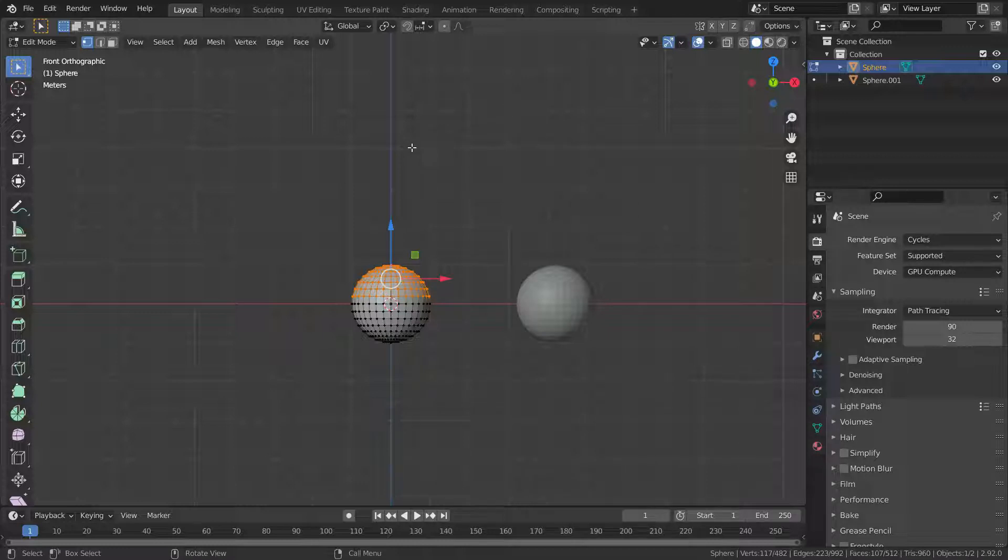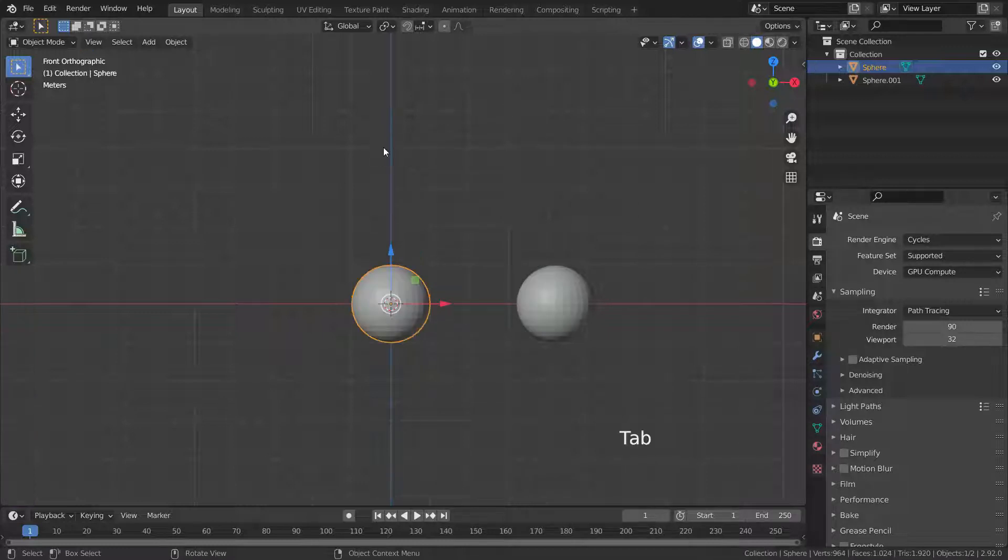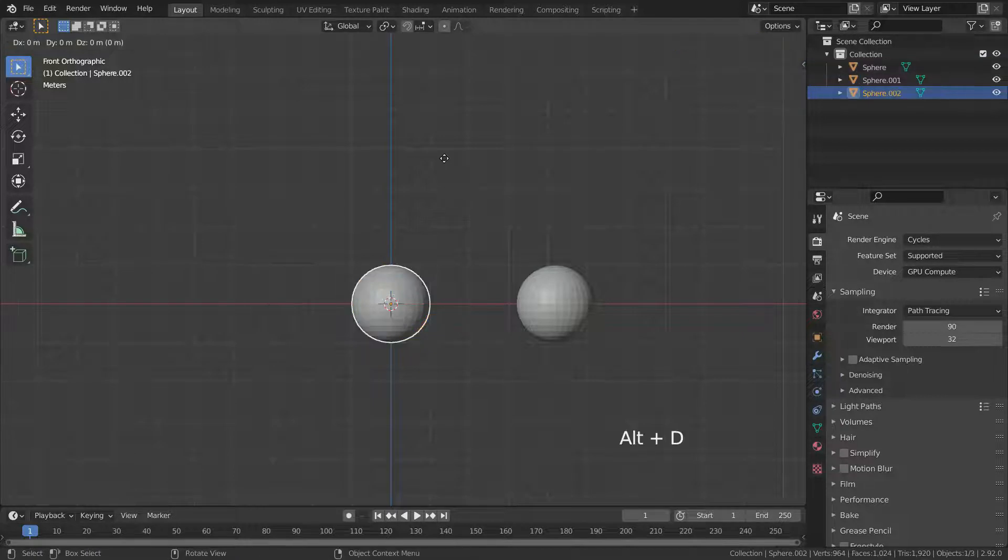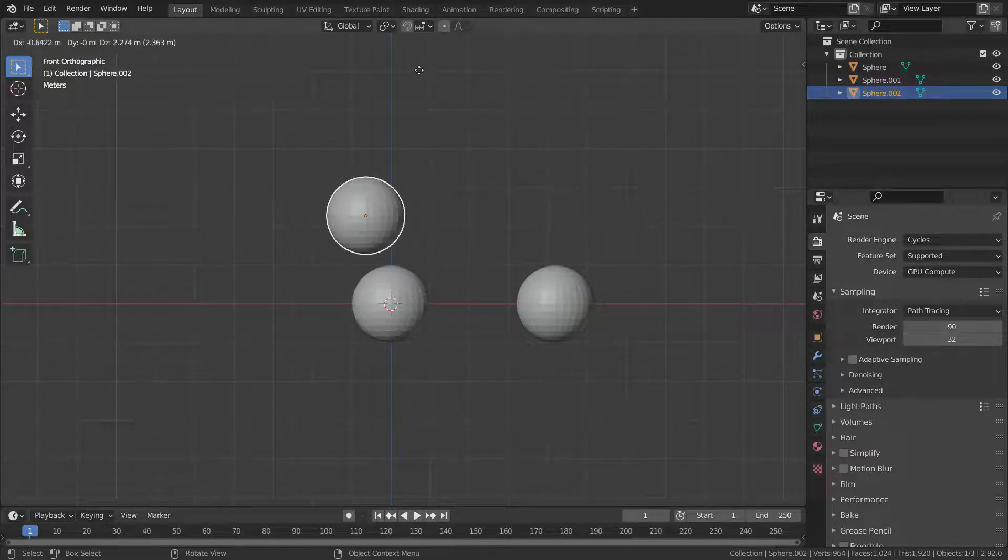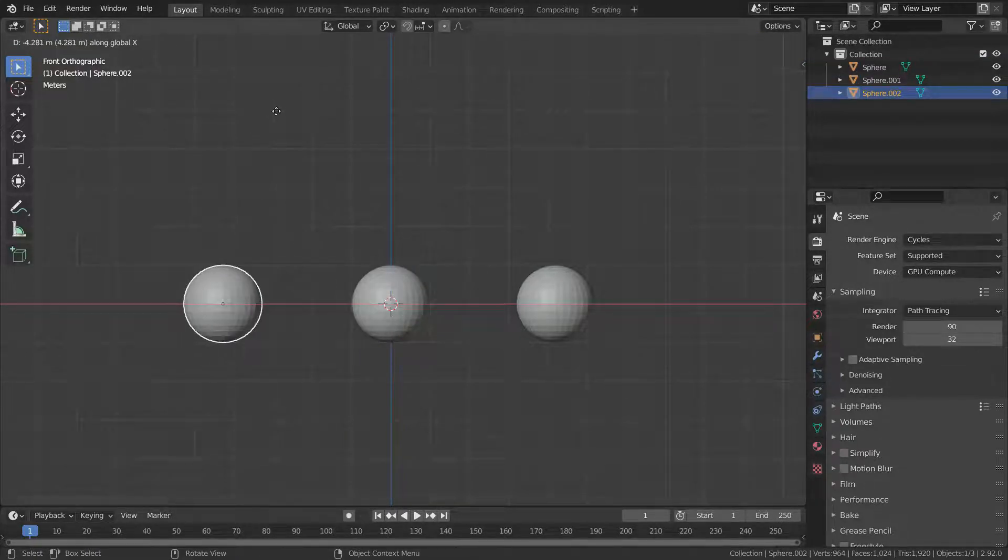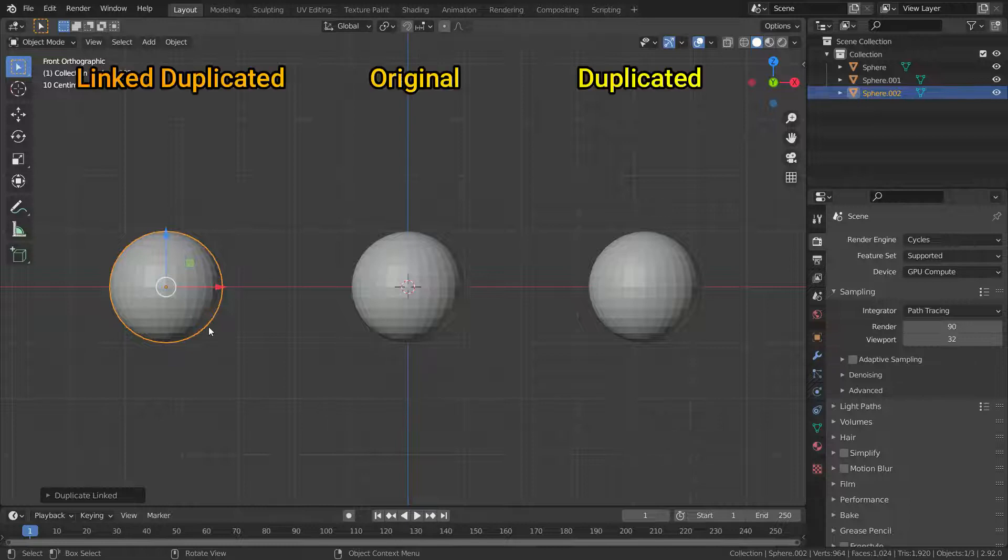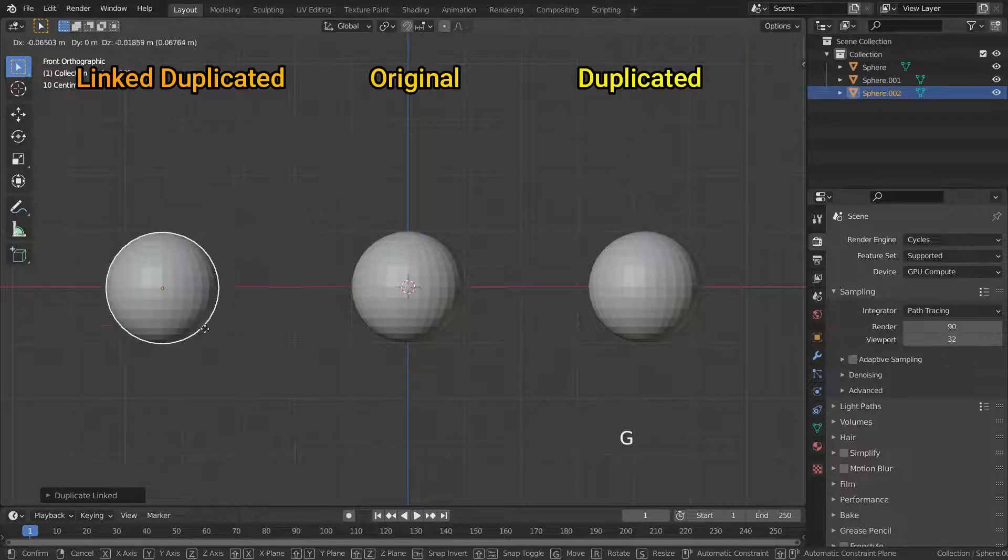Let's press tab key and go back to object mode. Let's press alt D and duplicate linked this time. They are still independent from each other in object mode. We can move around, scale and rotate them separately.